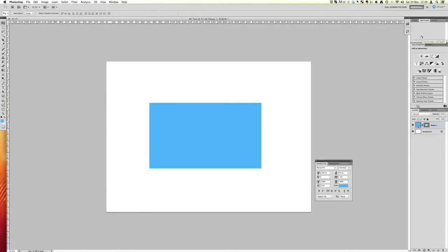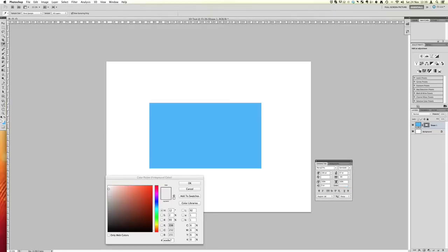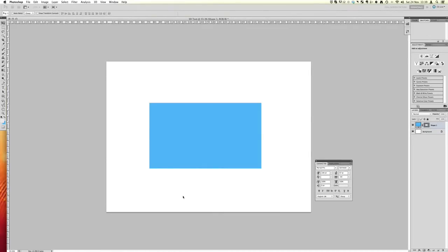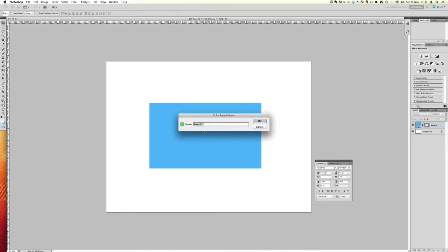So what we can do to add a new swatch is if we have a color that we really like. So if we're here and we're picking a color and I think, oh you know what I actually really like this shade of green, I think it could work well with something I'm working on. Then you can just press add to swatches,